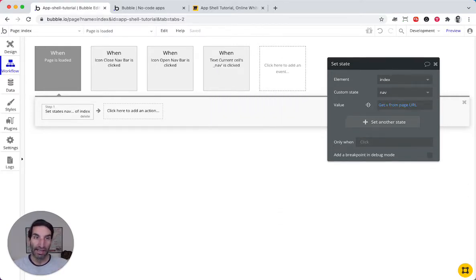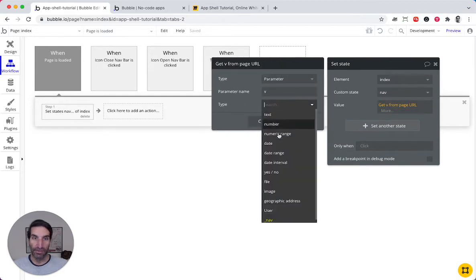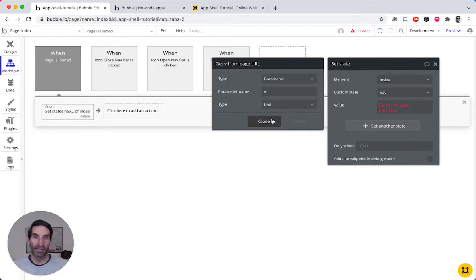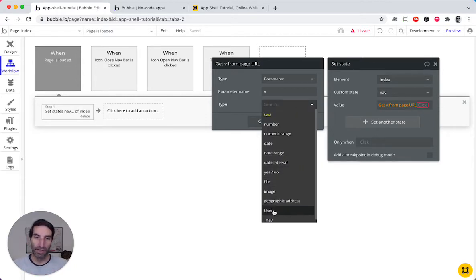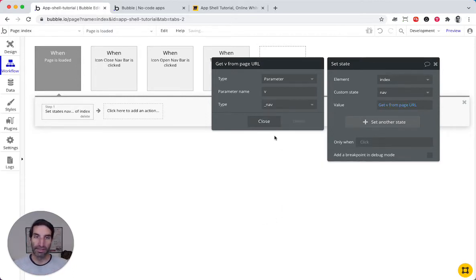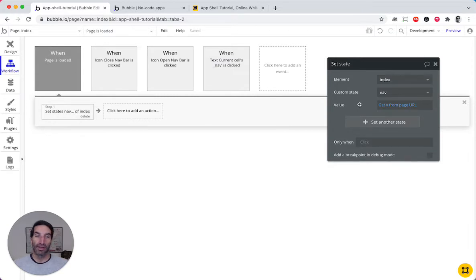So just watch out, if you get to this part here, it's saying those types are incompatible because it's evaluated to a text, and we want it to evaluate to a nav. So since it evaluates a nav, it's gonna show up.